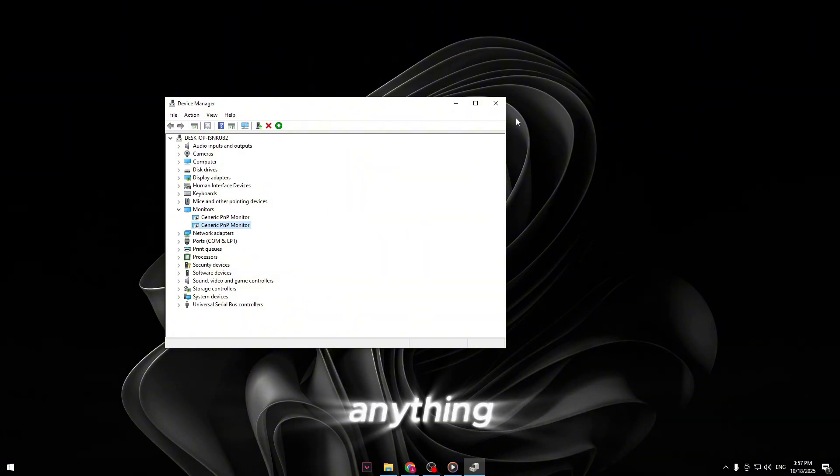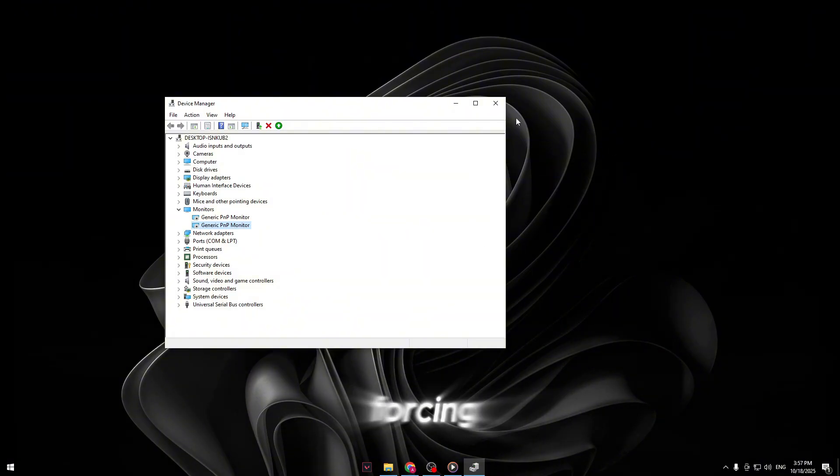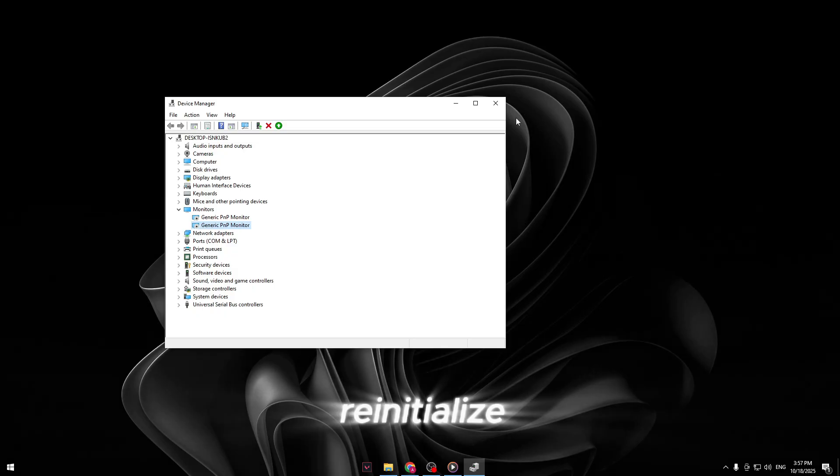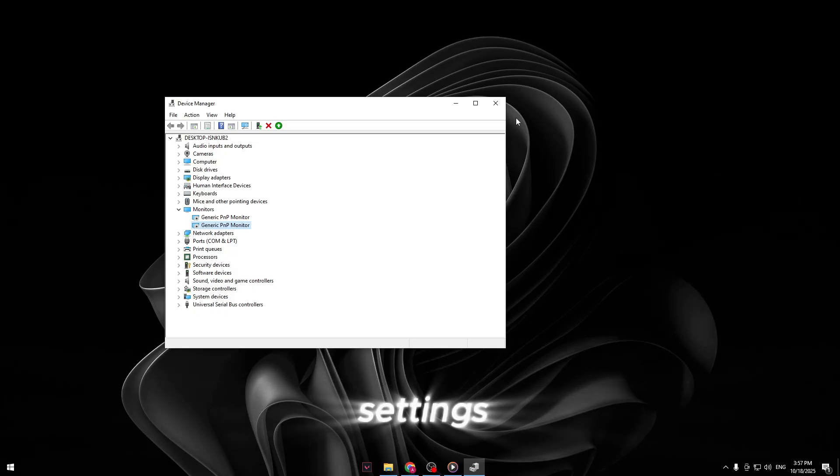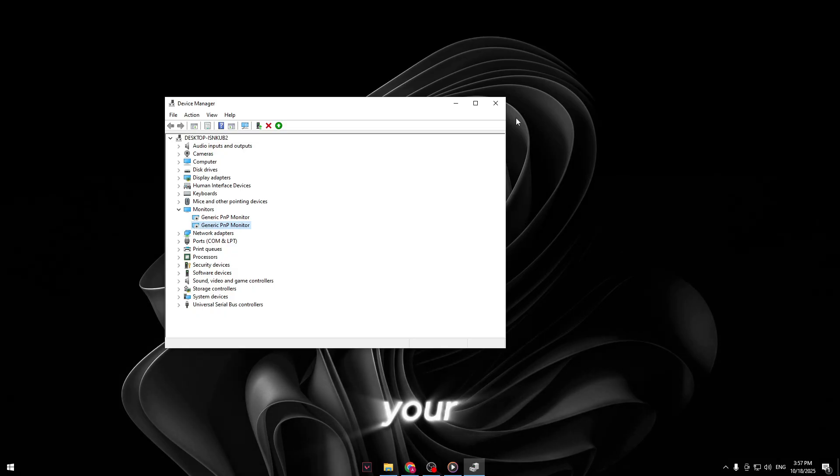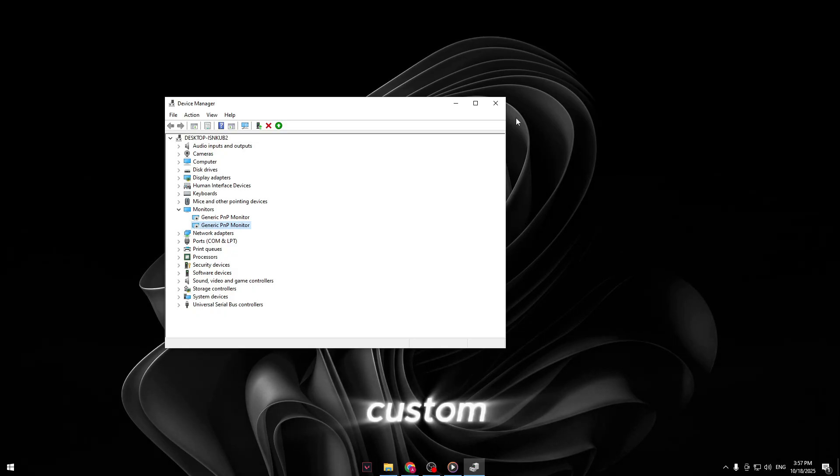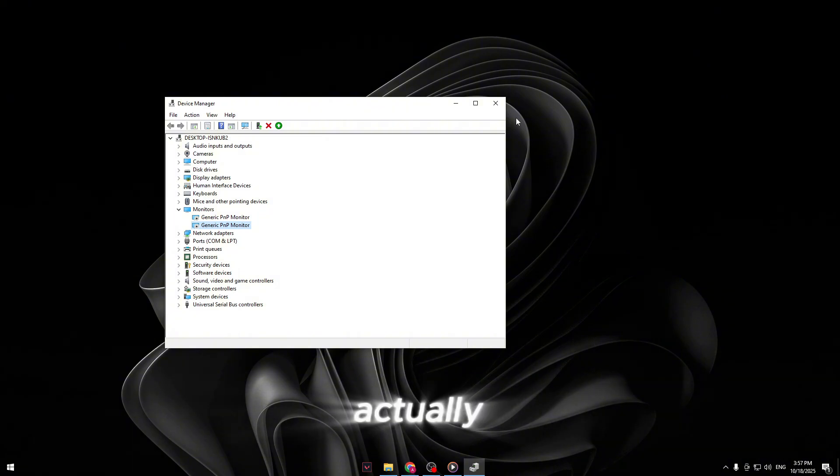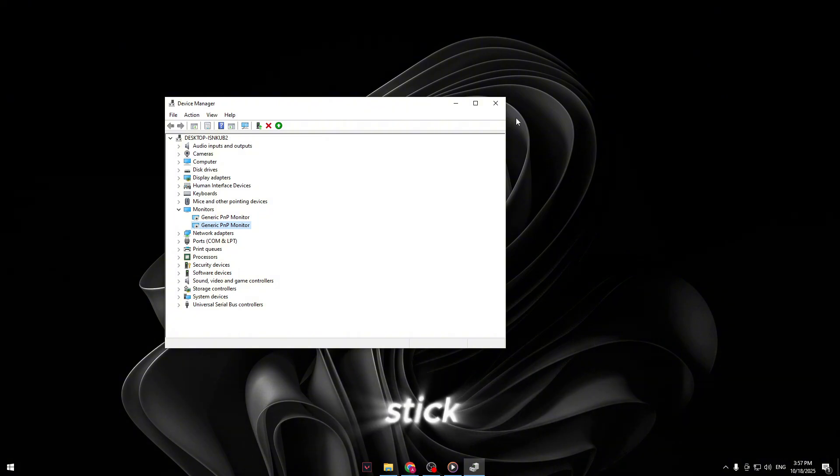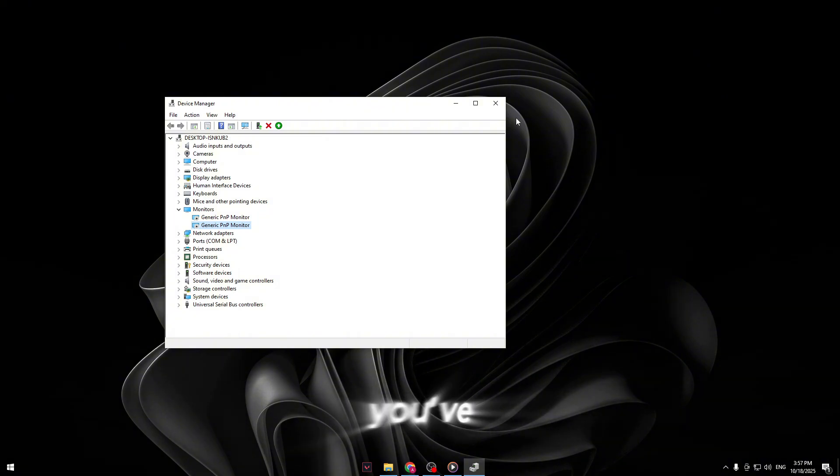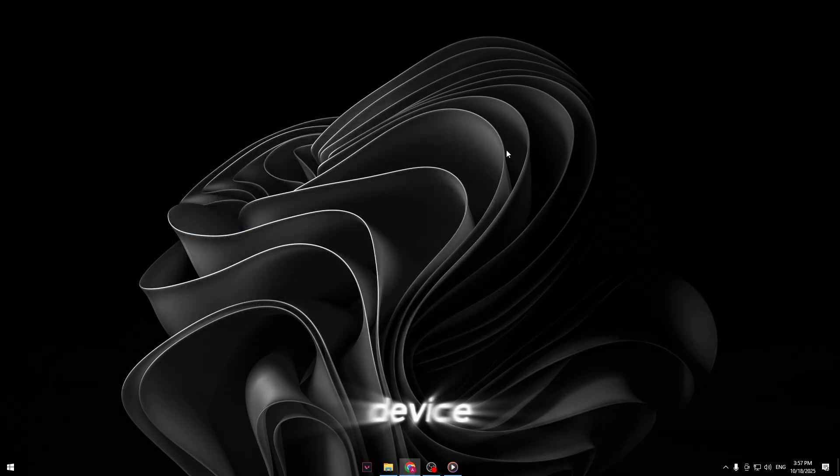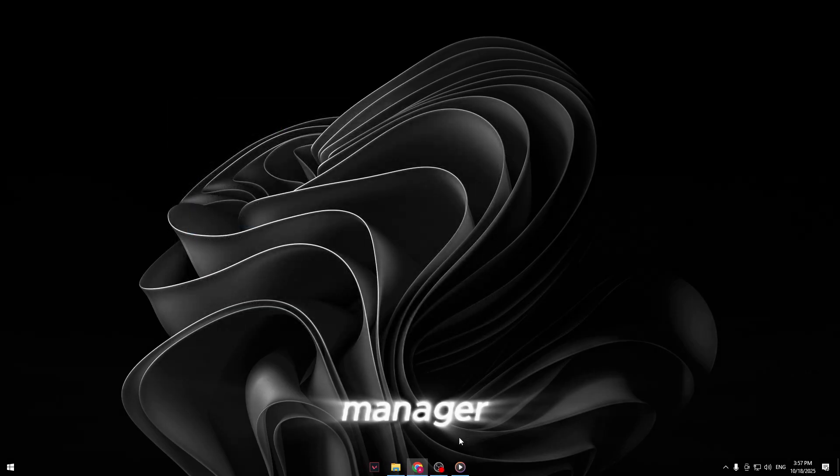We're not deleting anything. We're just forcing windows to reinitialize display settings so that your new custom stretched resolution will actually stick. Once you've disabled them all, close device manager.